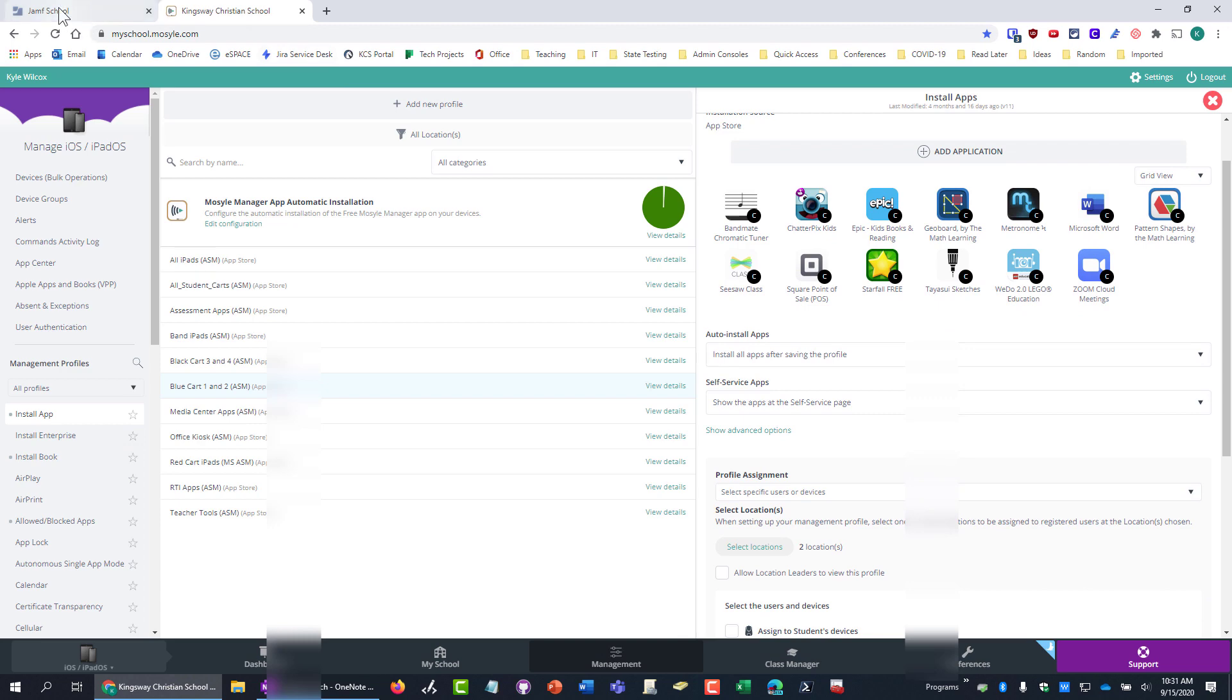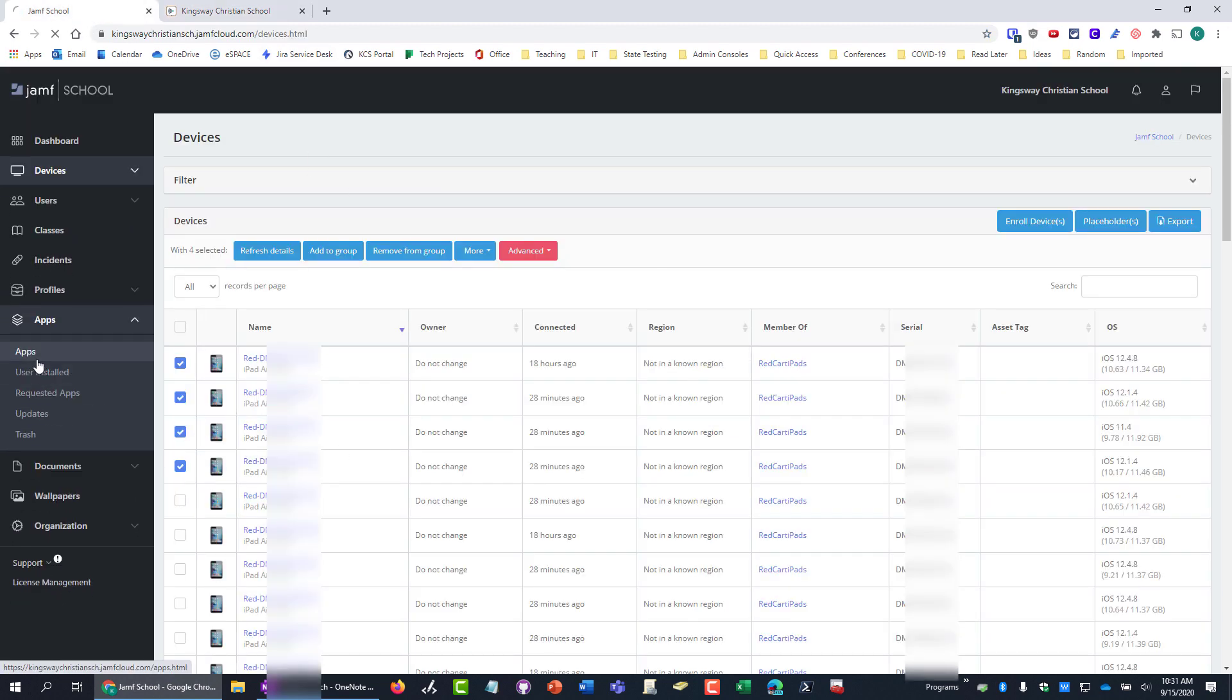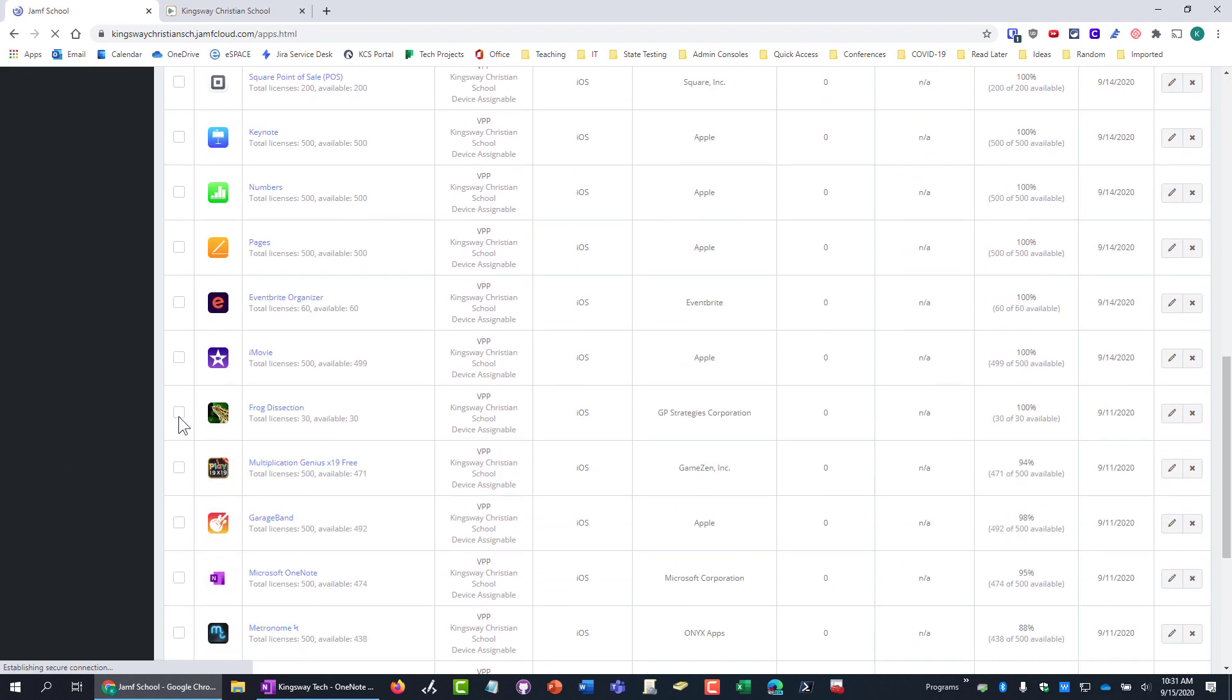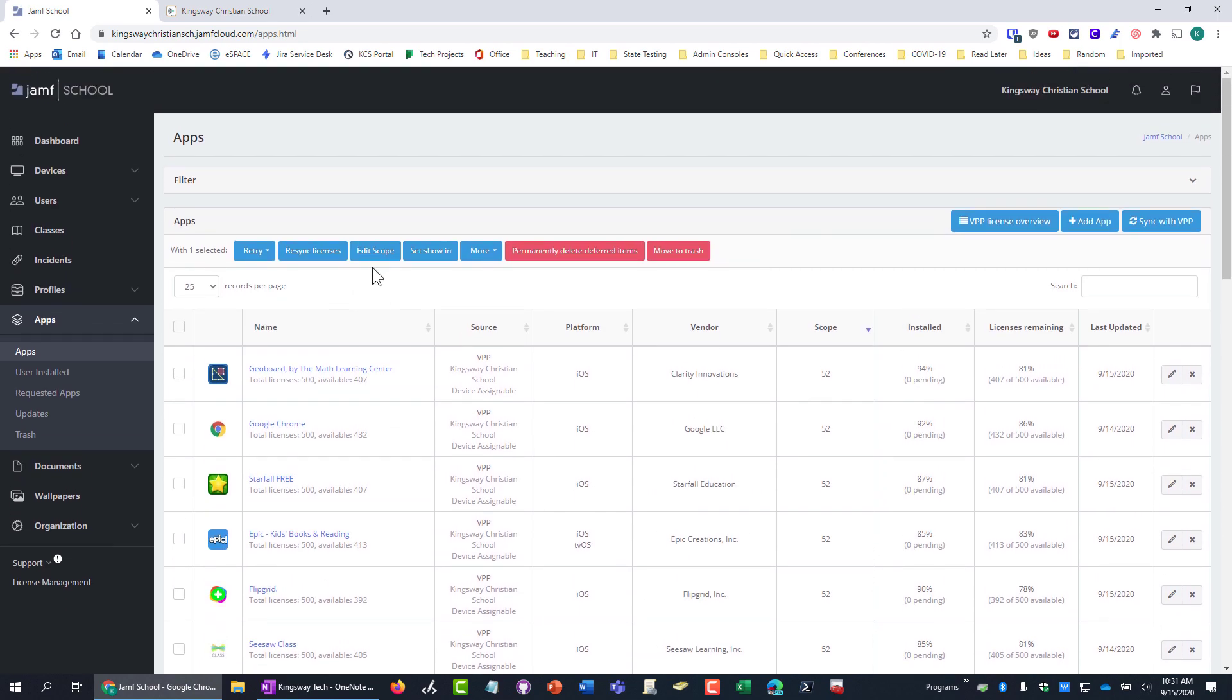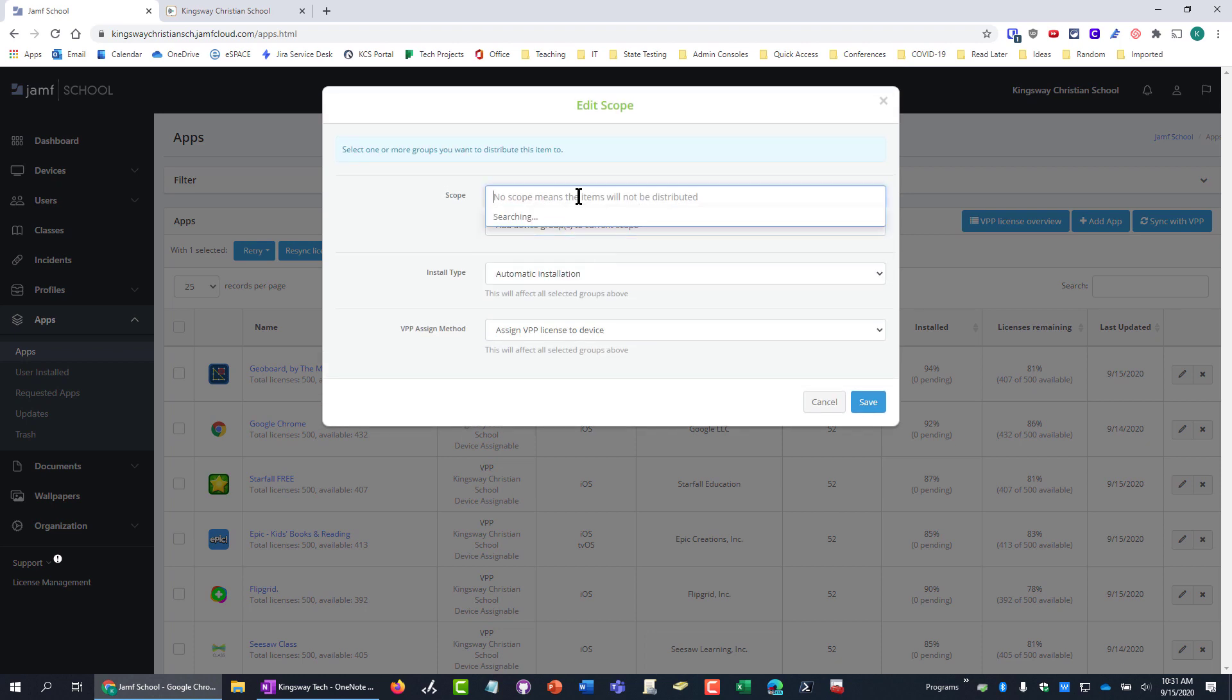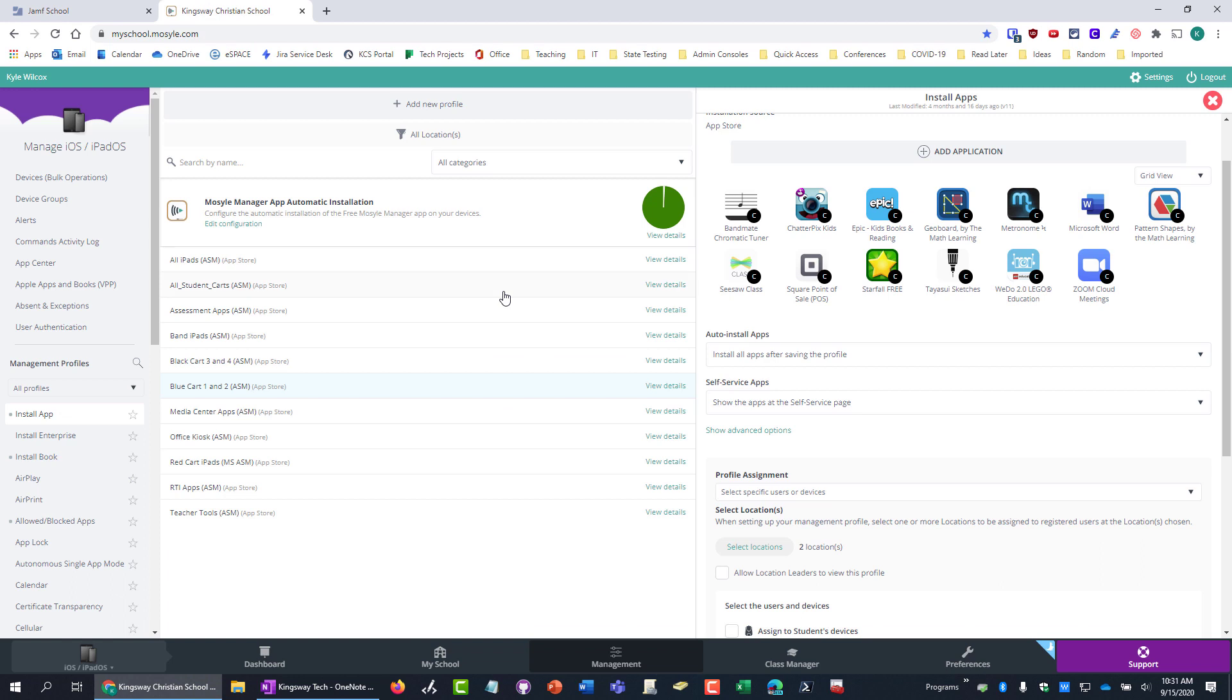Whereas if you're in Jamf, you go to your apps, and you literally just find the app you want, frog dissection. That sounds cool. You click edit scope. You say, I want to add it to the test group. You hit save. And that's it. Done. Like, three steps, whereas Mosul, it just seemed like it took more steps.